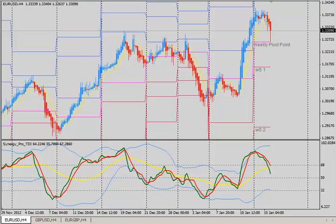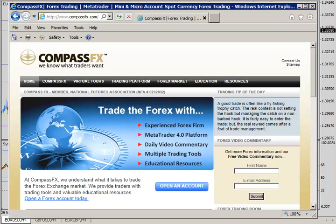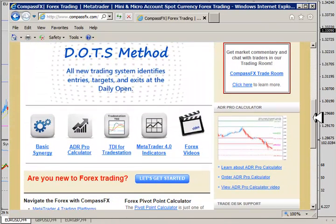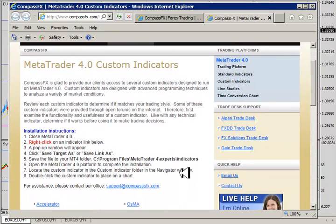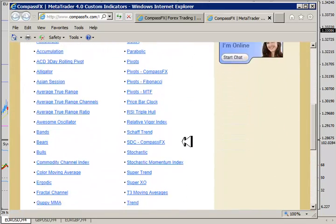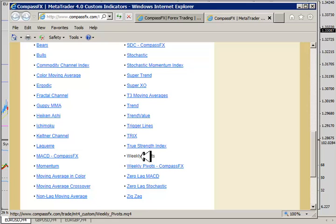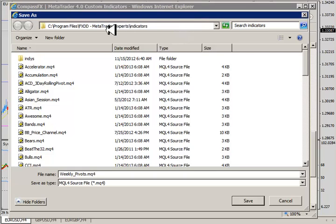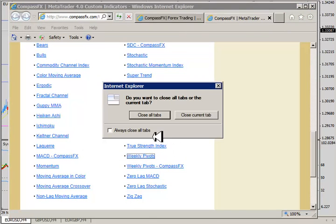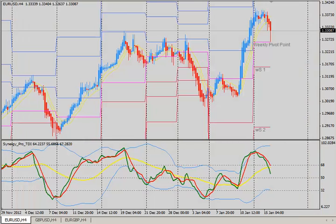Now let me show you how to get this pivot indicator. Simply go to the CompassFX website at www.compassfx.com. On the home page, scroll down and in the middle of the page you will find an icon for the MetaTrader 4 indicators. Click on that link and it'll take you to the MetaTrader 4 custom indicators. Make note of the installation instructions — especially number two, to right-click on the indicator link. Scroll down, click on the weekly pivots link, right-click it, save target as, and save it into your MetaTrader experts indicators folder. Simply click save and then apply it to the chart.